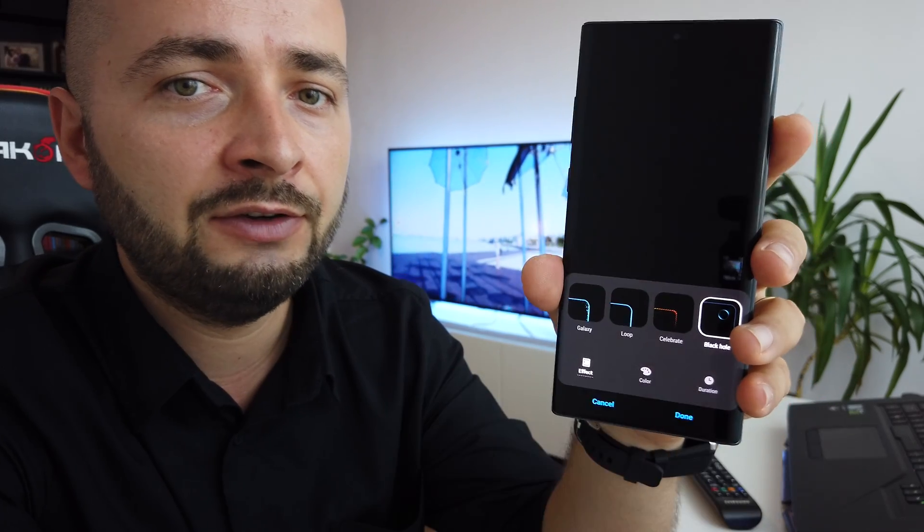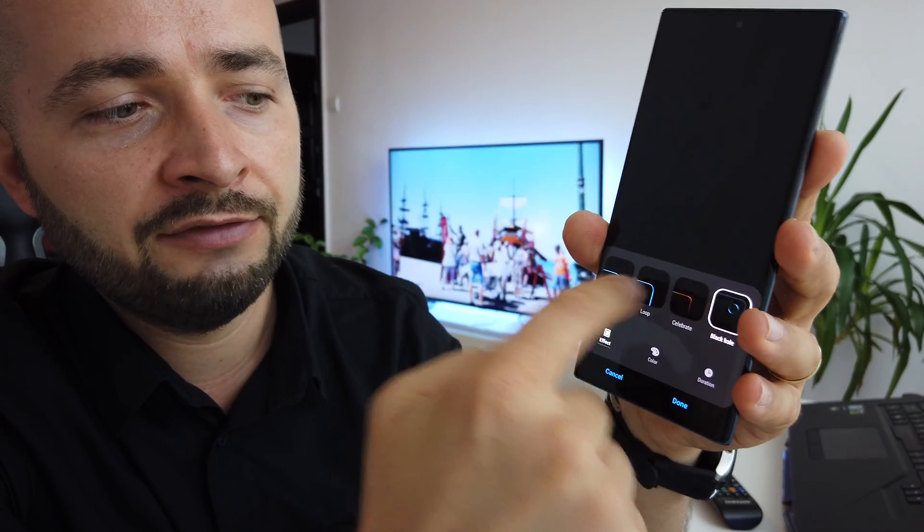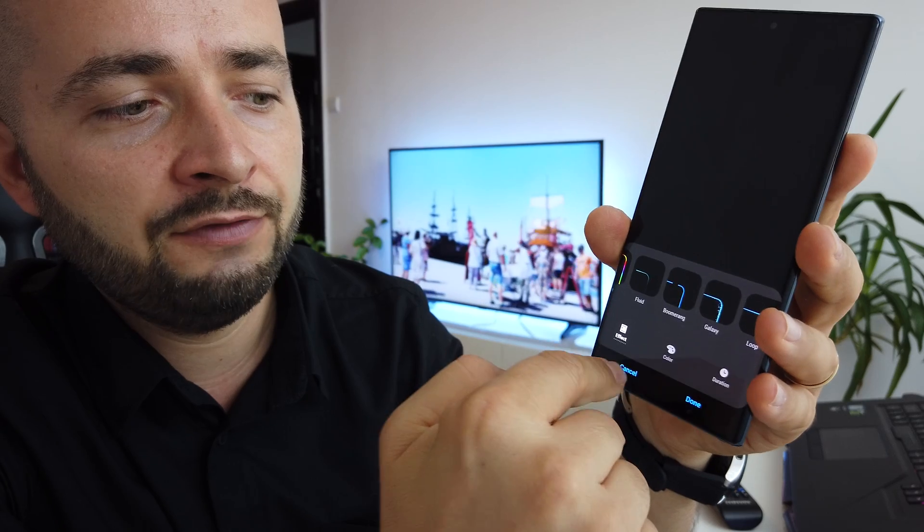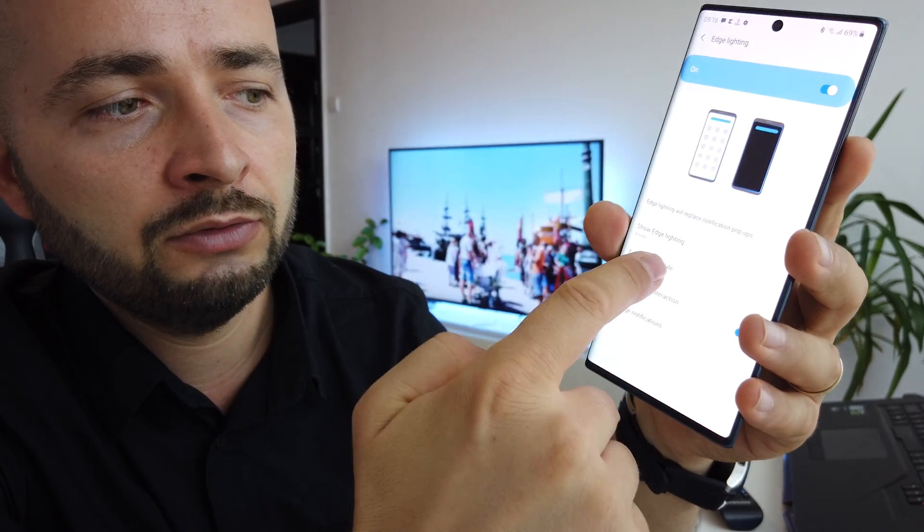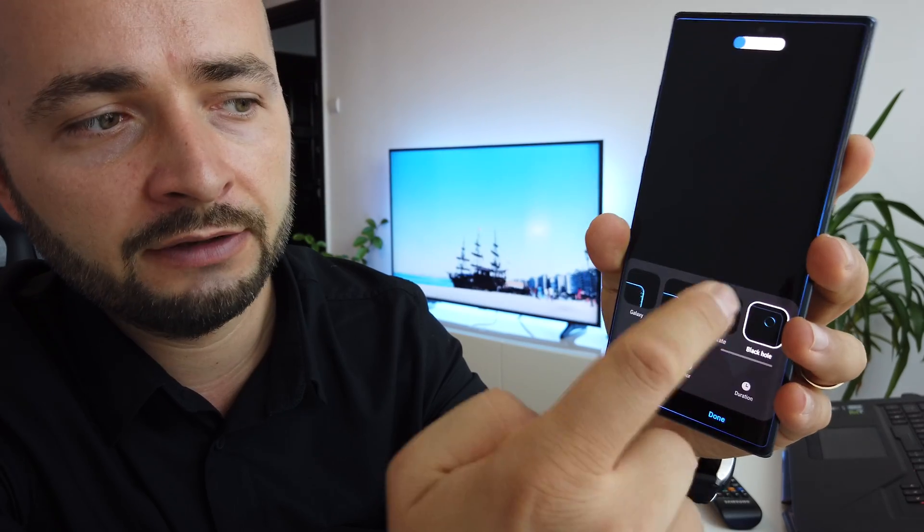Samsung has a new update for the Edge Lightning Plus application. You already have it in your device, but you won't have this. If you go to it, you won't have this new black hole effect.